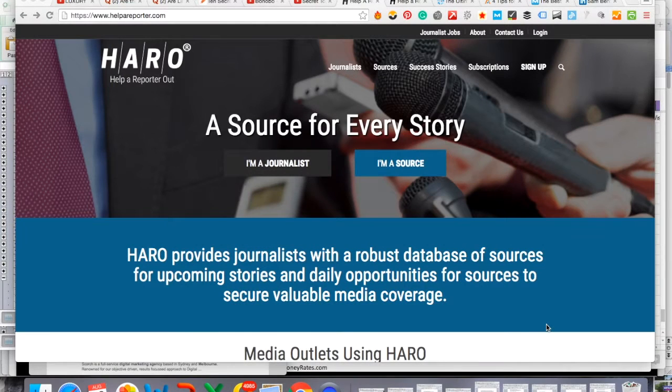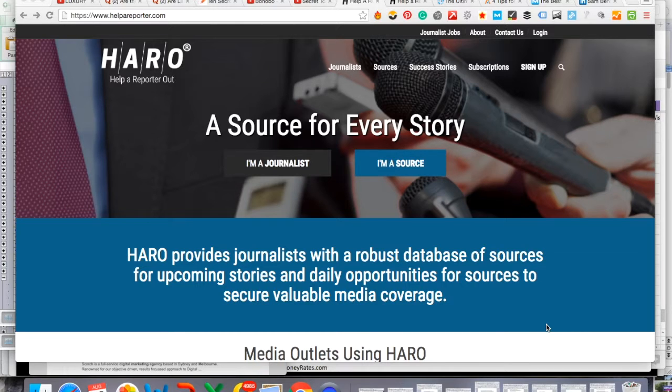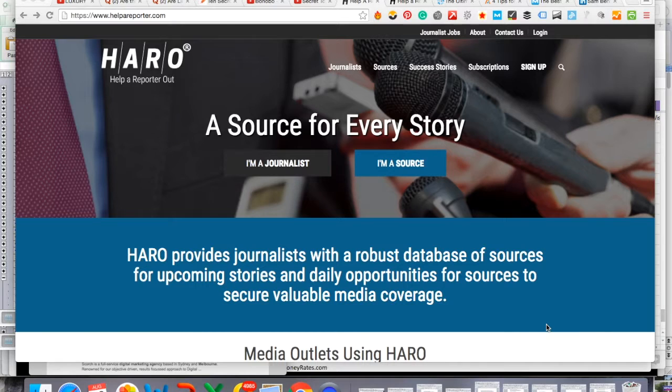Hi guys, it's David James from Business Growth Digital Marketing and in this video I'm going to show you how you can use HARO to get links to your website.